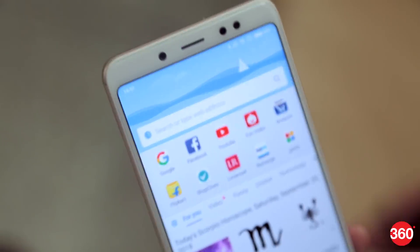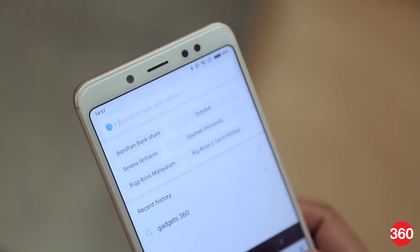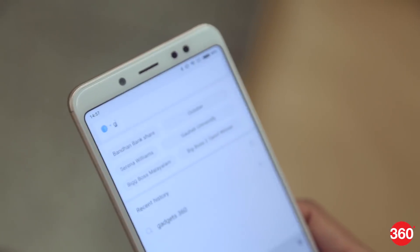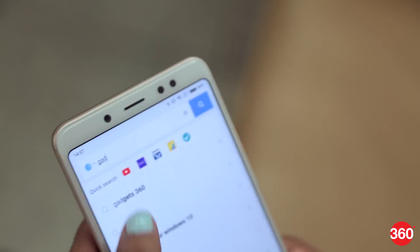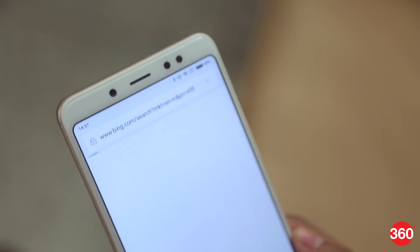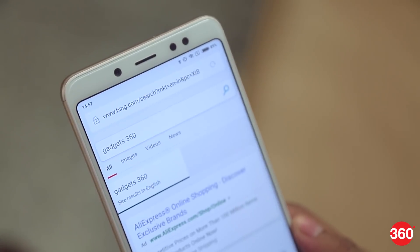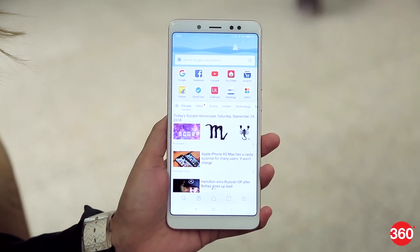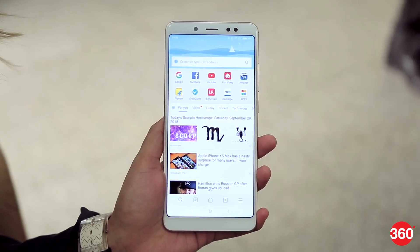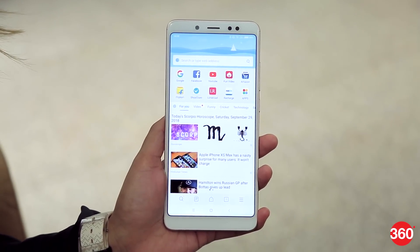However, multiple Xiaomi apps such as MI browser still show ads. Here's how you can go to each app manually and disable ads. The MI browser shows a lot of ads on the start page. You can partially get rid of these via the following steps.